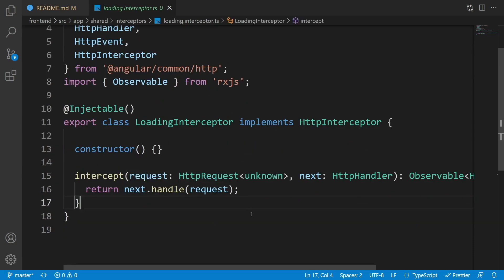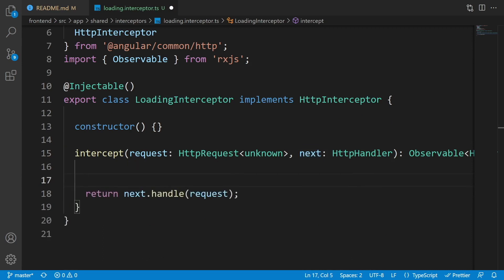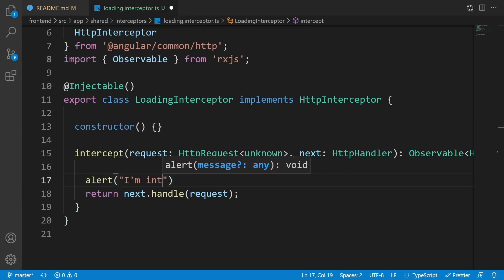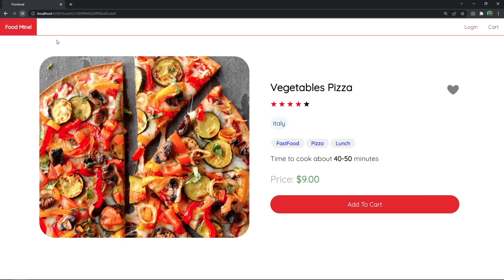We can now see what requests we're sending to the server. First, I want to show an alert to demonstrate how it works, so write alert('I am interceptor'). If we look at the browser and refresh, nothing happens because we just made the interceptor — we need to add it to the module.